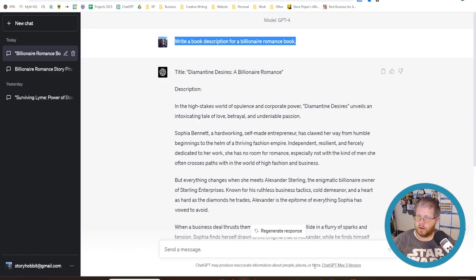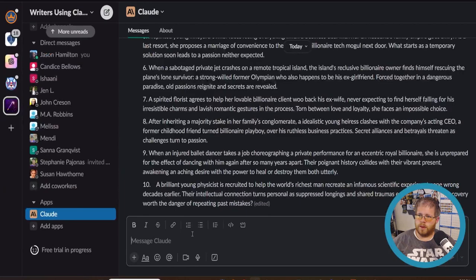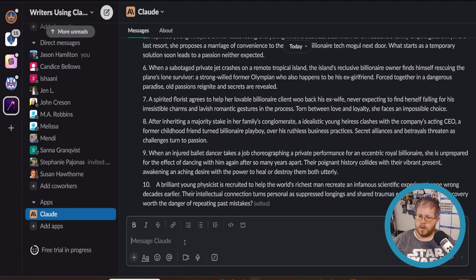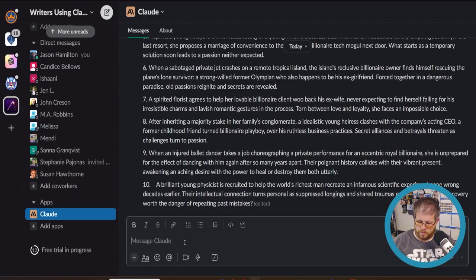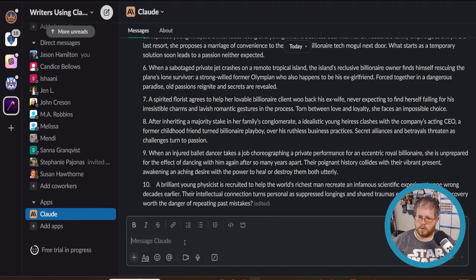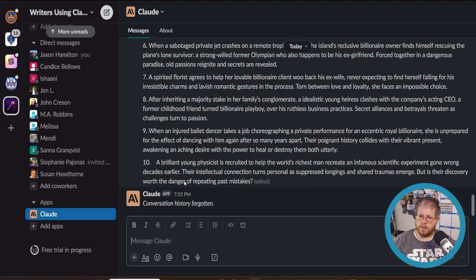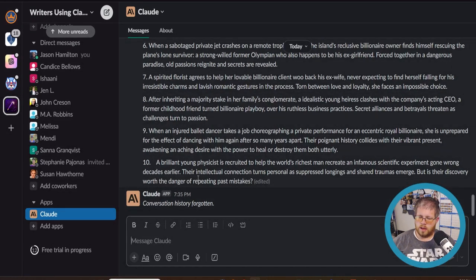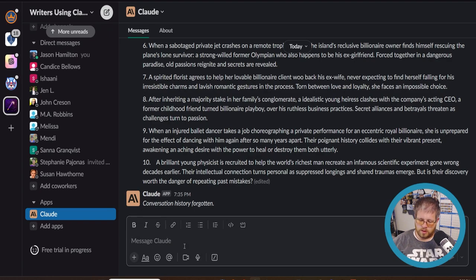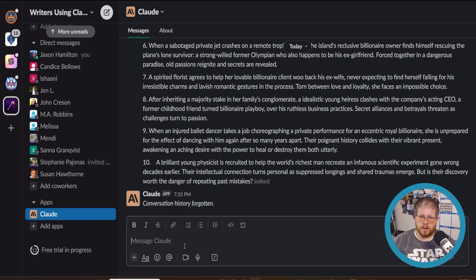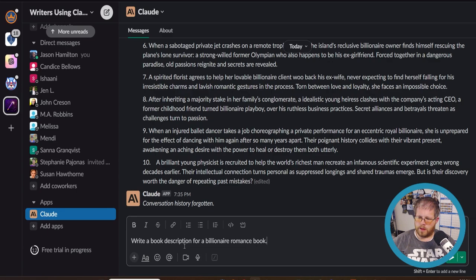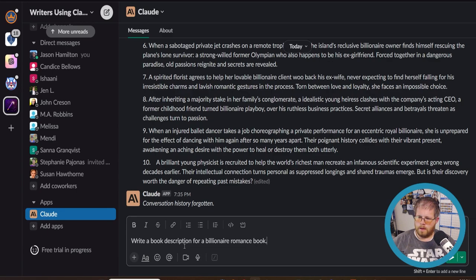But let's go ahead and look at Claude with the very same prompt. And I'm going to do what's called a reset here, which means that Claude will forget everything it just listed. So we can start fresh. That's another thing to know about Claude. You need to be copying and pasting everything out of it that you want to preserve, because otherwise it might just get lost in a whole lot of chat history. So let's go ahead and paste this exact same prompt, write a book description for a billionaire romance book, and hit enter and see what it gives us.